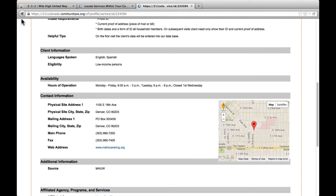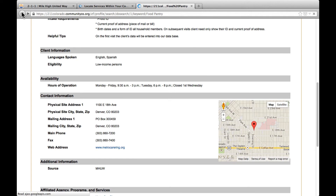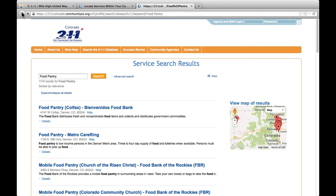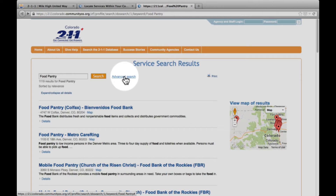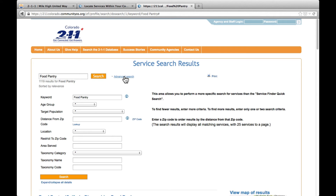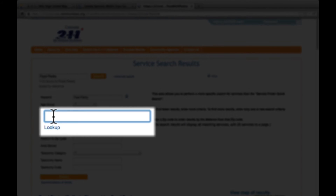To return to your search results, click the back button in the top left of your web browser. To refine your search criteria to find a food pantry that is located closest to you, click advanced search. Enter a zip code in the distance from zip code field — for example, 80211 — and click search.